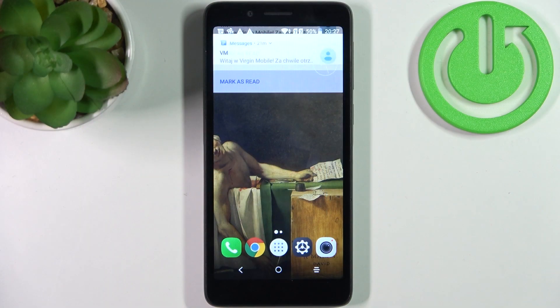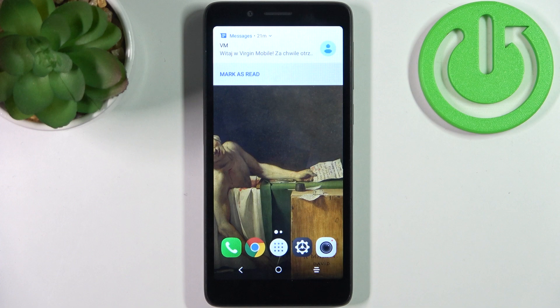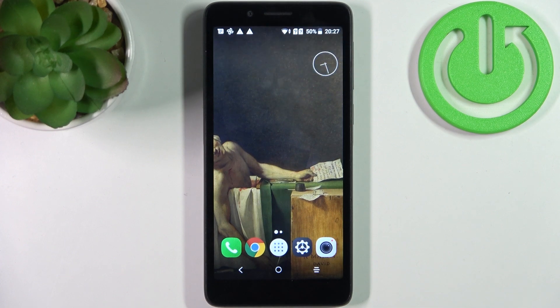Here I have the Alcatel 1C 2019, and today I'm going to show you how to wipe the cache from this device.